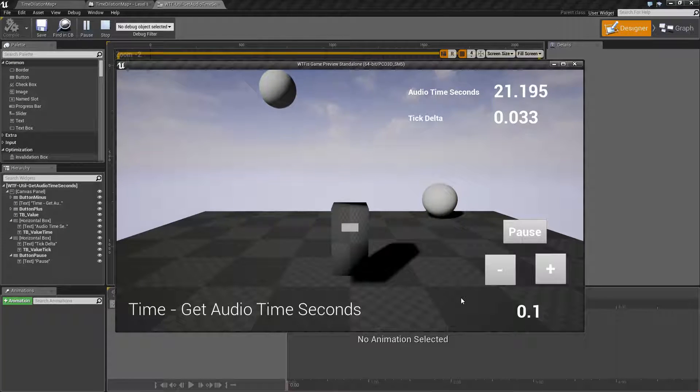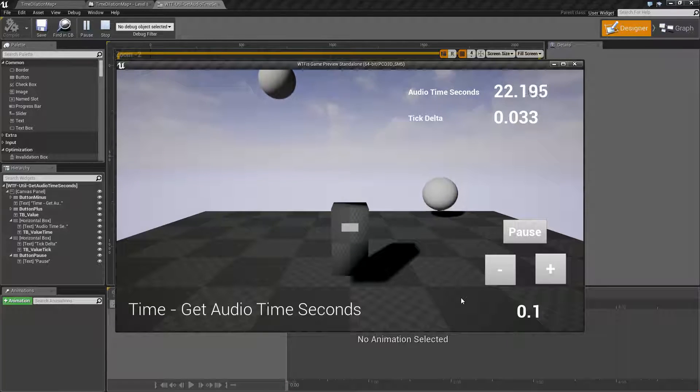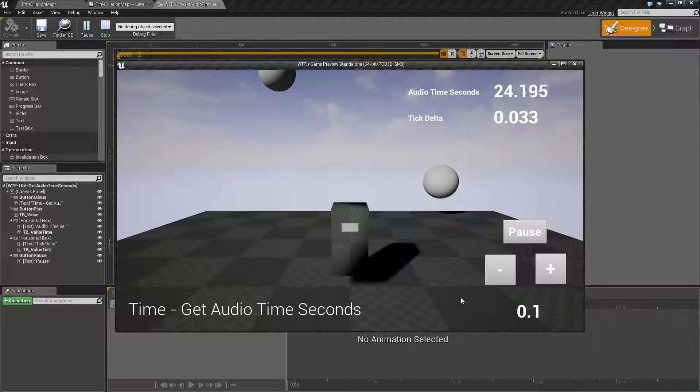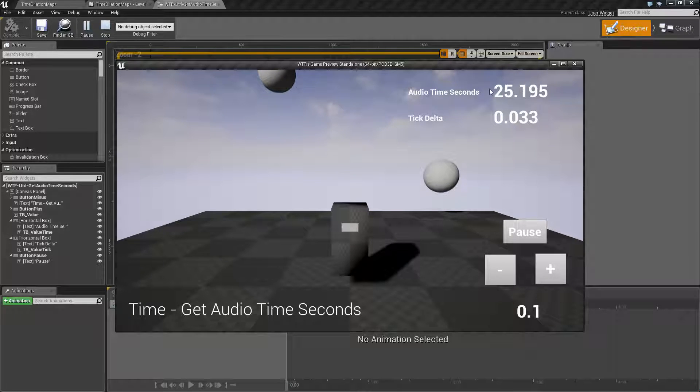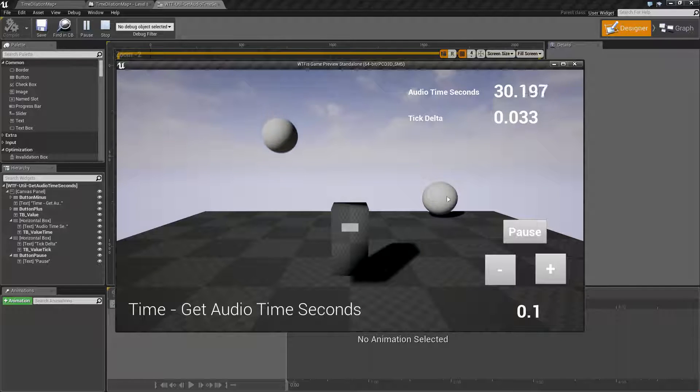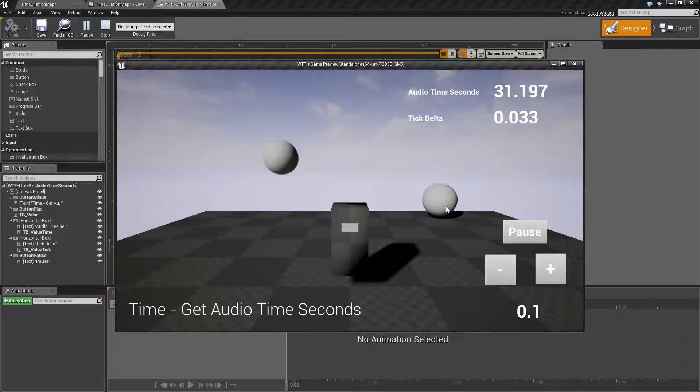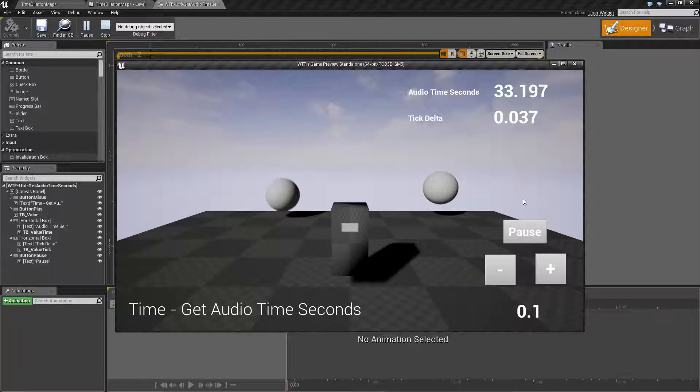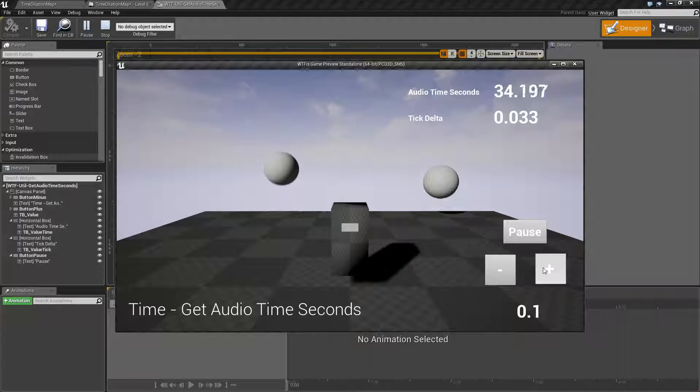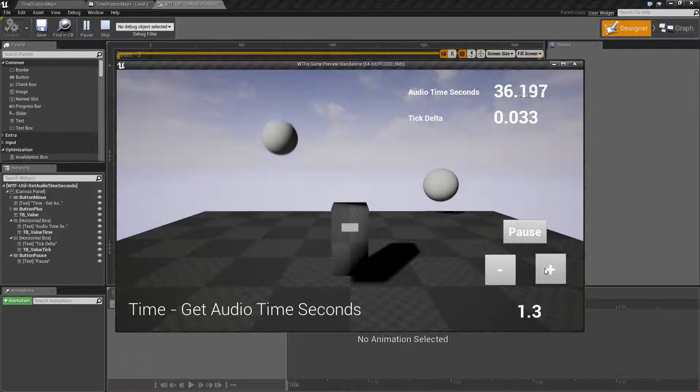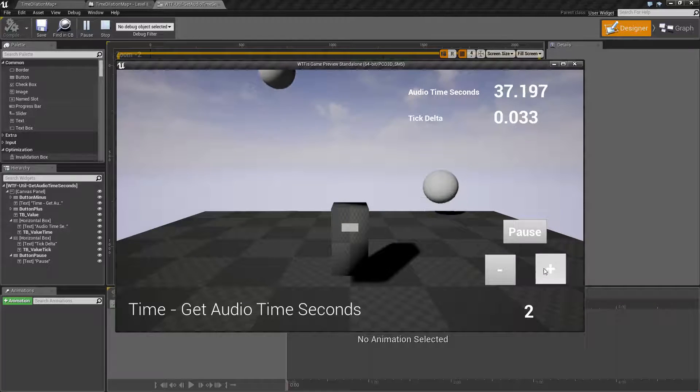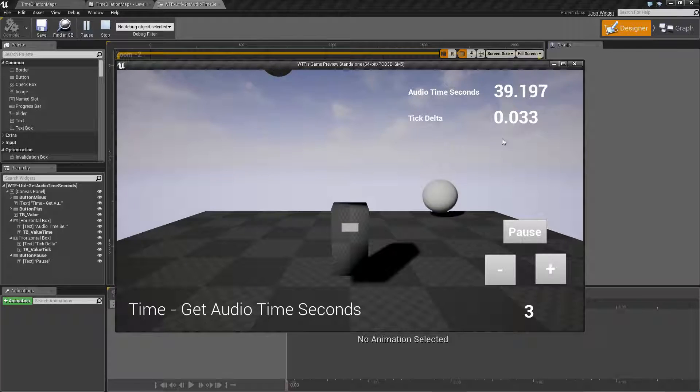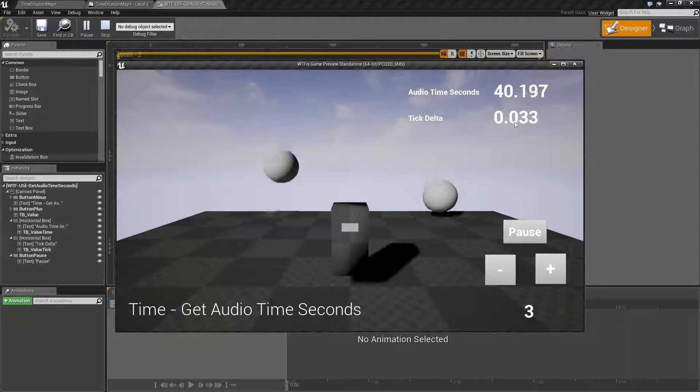You'll notice our audio time is going to proceed at normal speed. It's going to count up one every second, obviously per tick delta, but everything else is slowed down due to our time dilation. And if we were to adjust our time dilation higher, our audio seconds is going to continue as well.